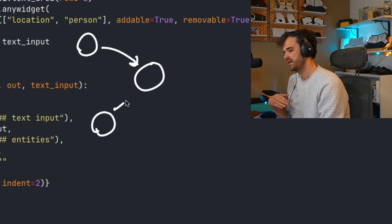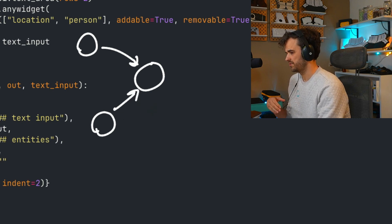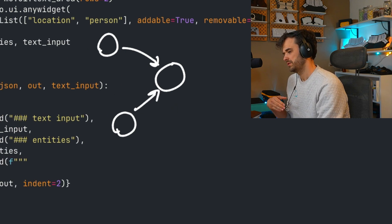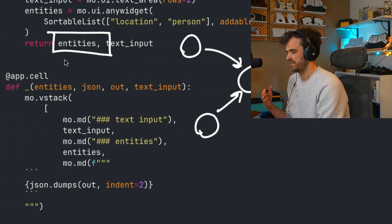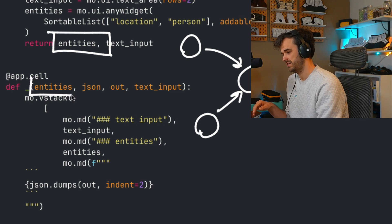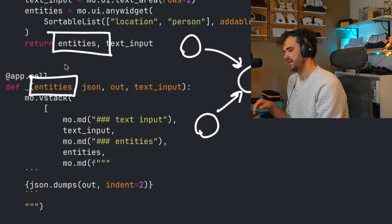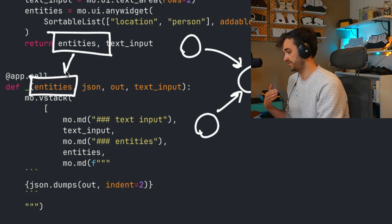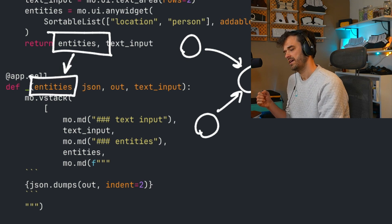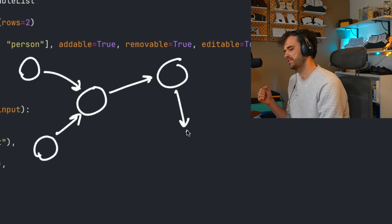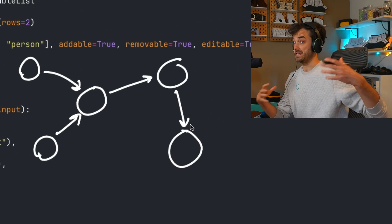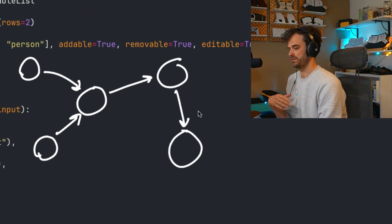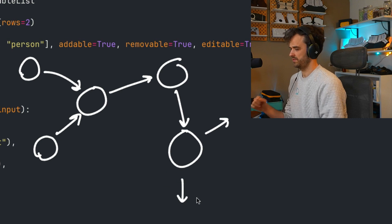And you can also see that what this top cell over here is returning is a variable called entities. And this cell over here definitely needs that. Therefore, these two cells are linked. And you can kind of start thinking about a notebook as this big chain of cells that are also representing a DAG of sorts, which represents the execution order.